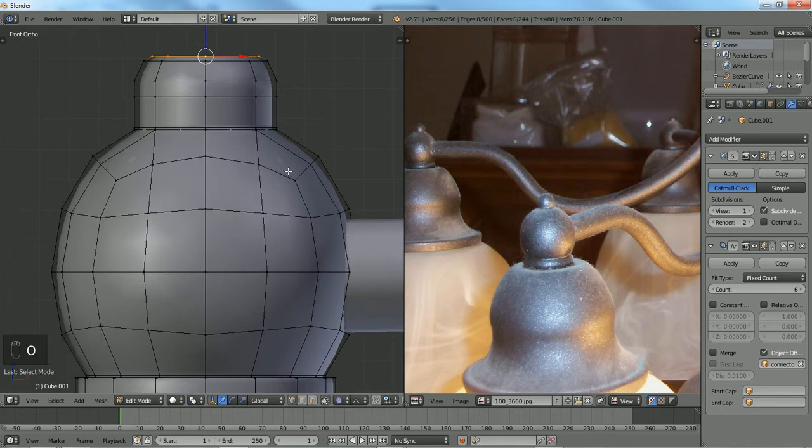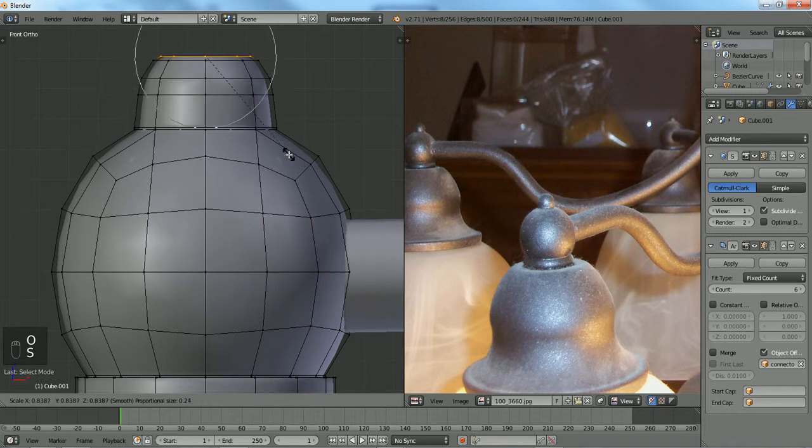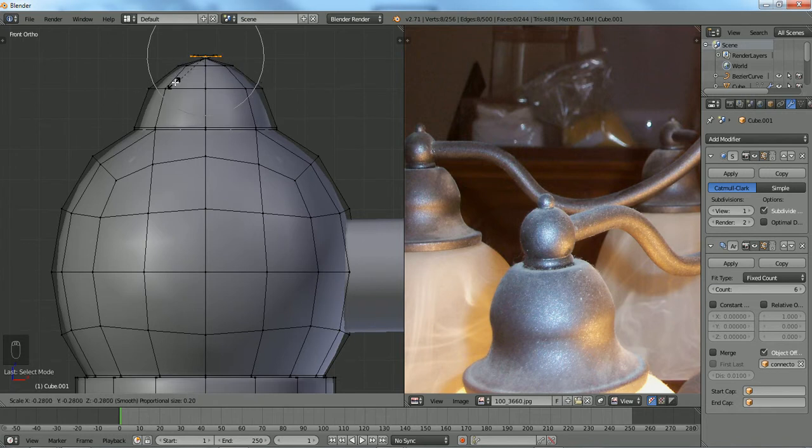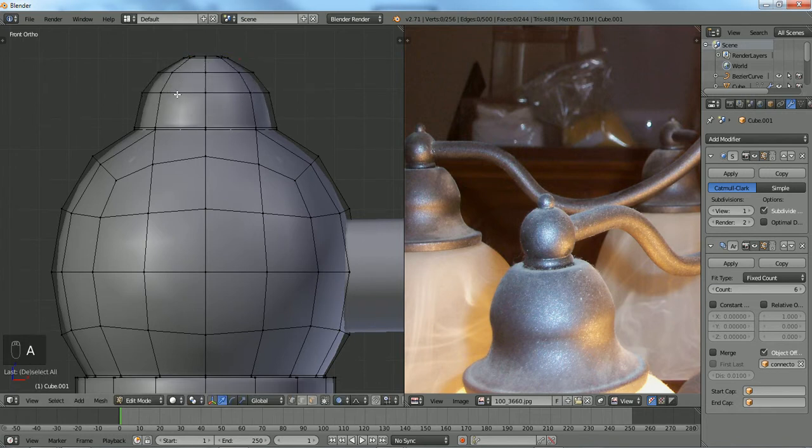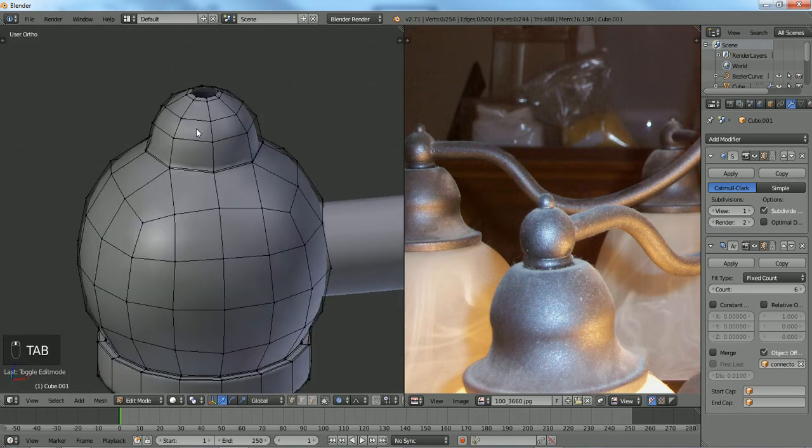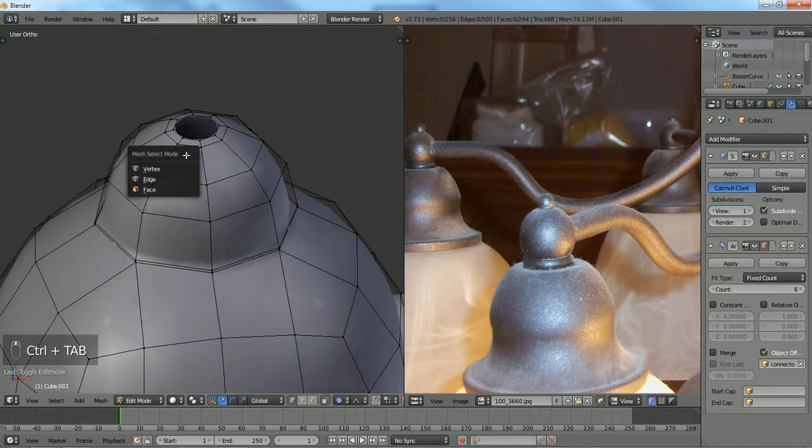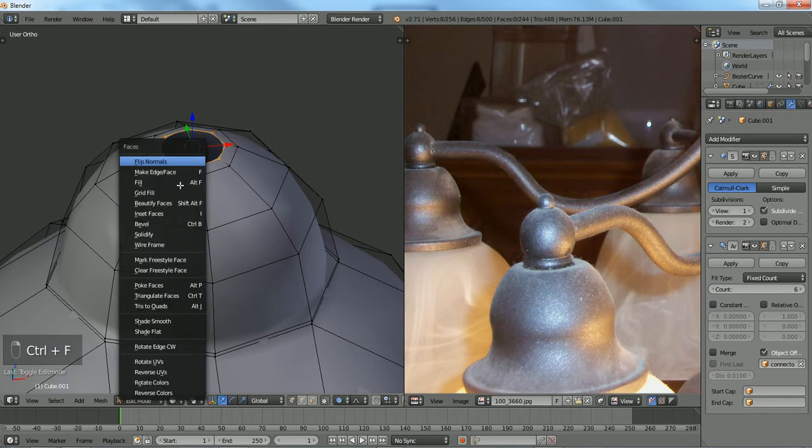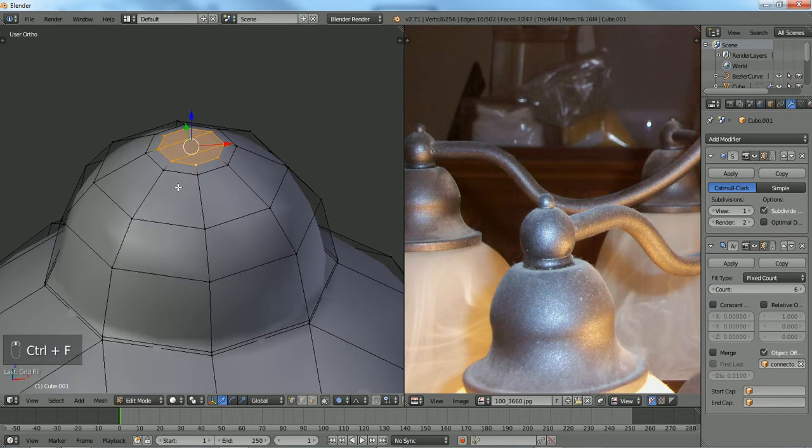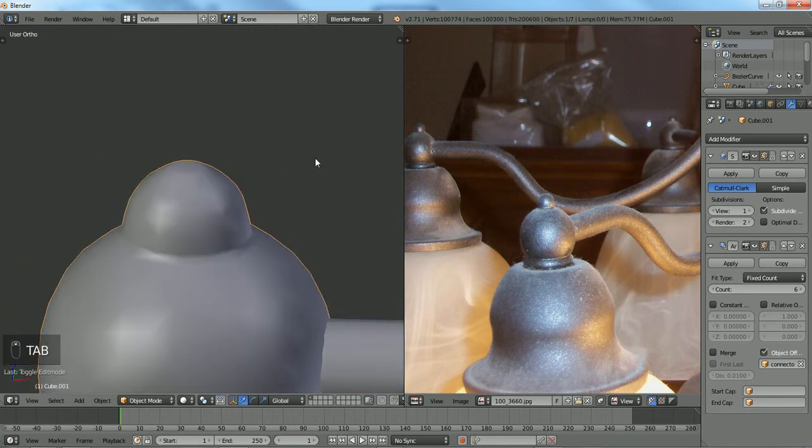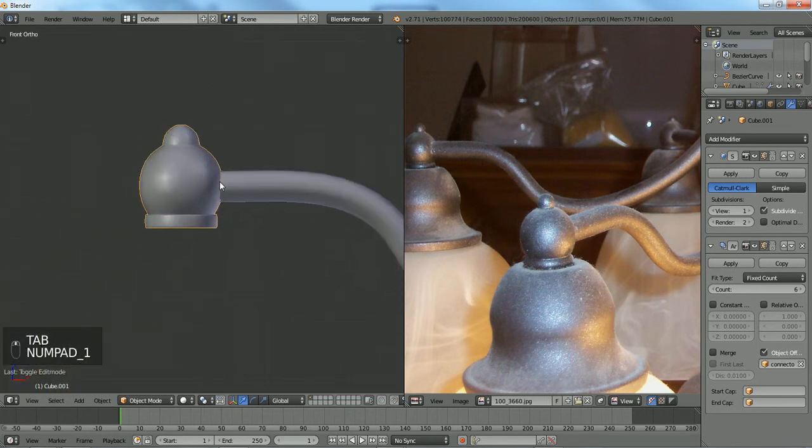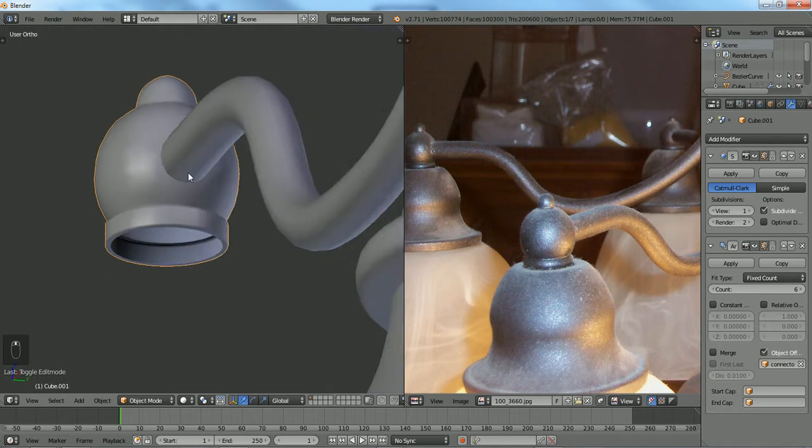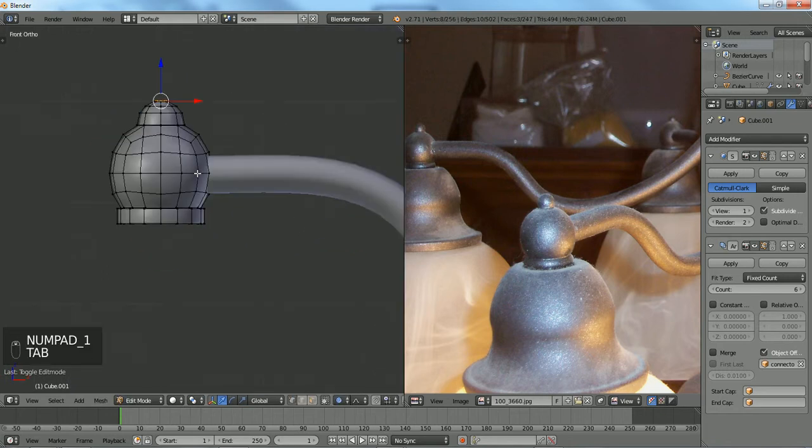Turn proportional editing on and just fine-tune the shape. There we go, right about there. Proportional editing is definitely a good tool to use from time to time. I wouldn't say spam it on every single aspect of your modeling, but at times it does do the job. That's good so far. It's not looking much of a problem right there.